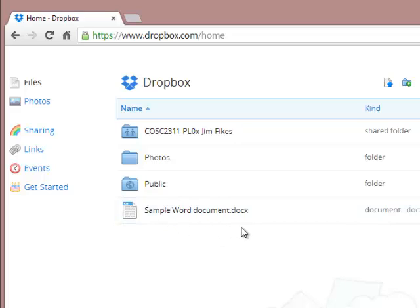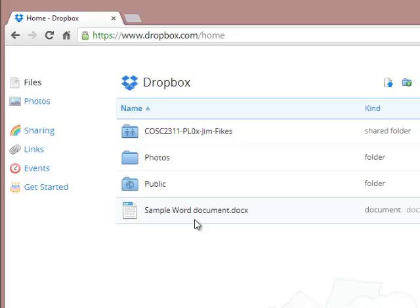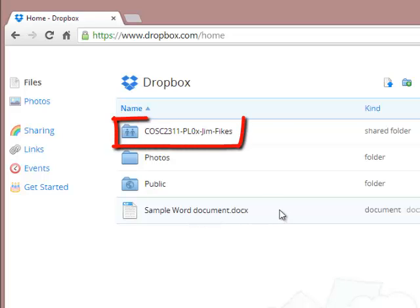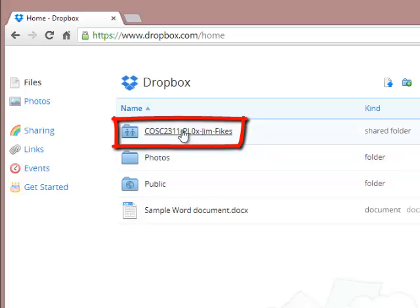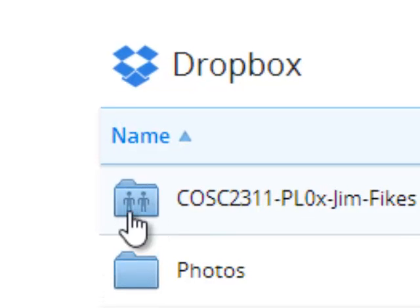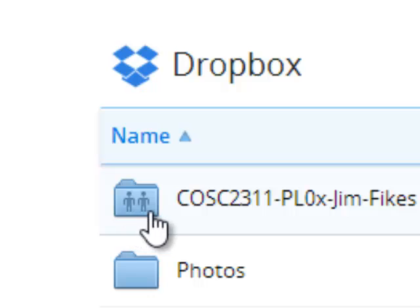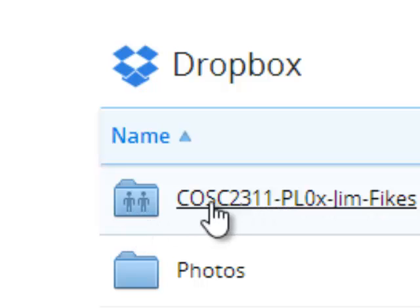But the problem is that this file I just uploaded to Dropbox is not where your instructor is going to be able to see it, because the folder that is shared is this folder right here. This shared folder, the folder that has the two little stick figures of people on it, is the symbol for a shared folder.